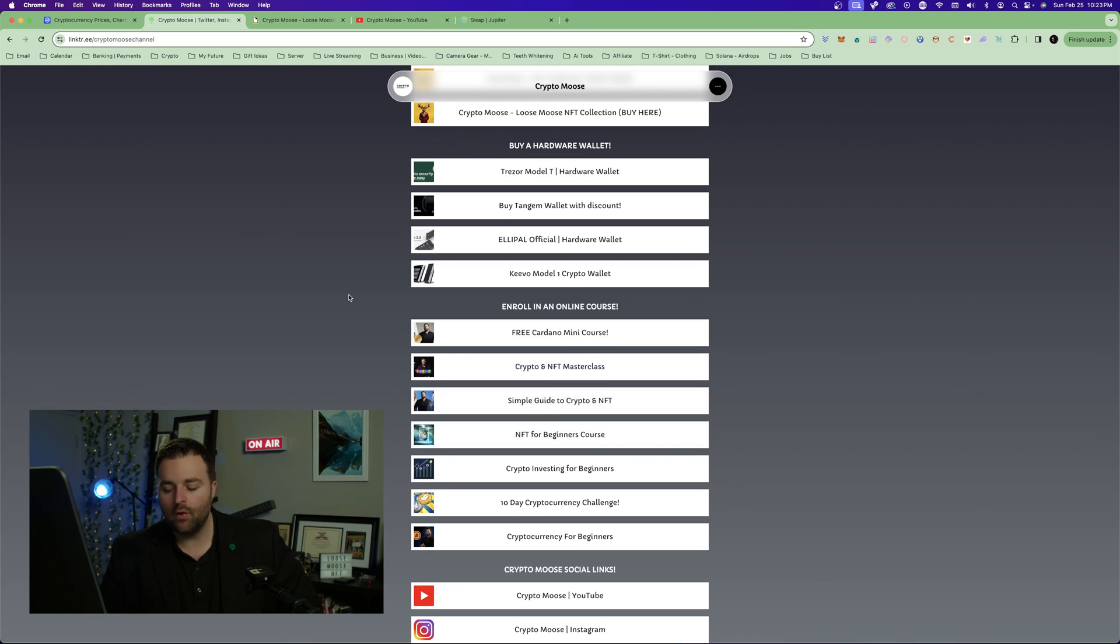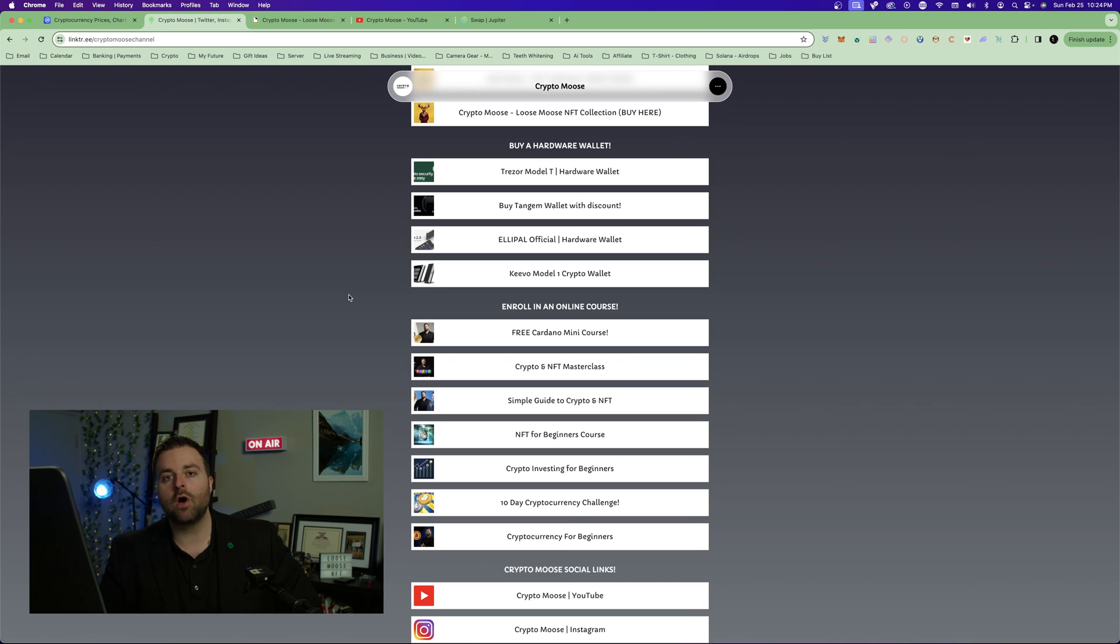We also have online courses. If you want to get your skills to the next level, do so. For the Tangent, use coupon code Moose. With that being said, we'll see you all in the next one.